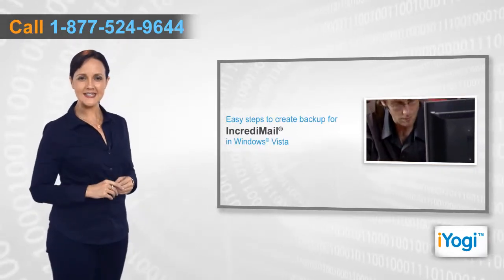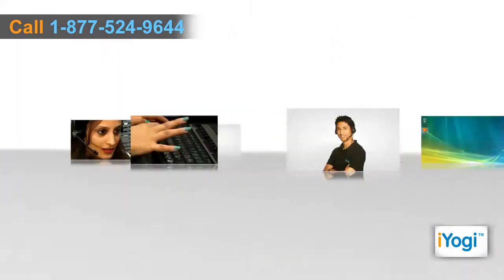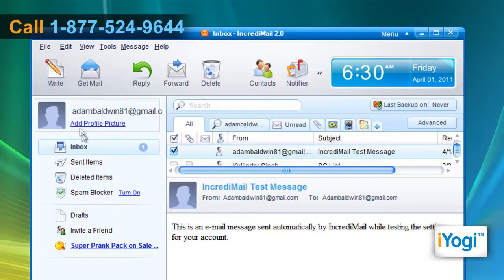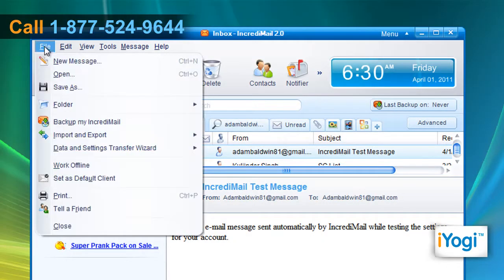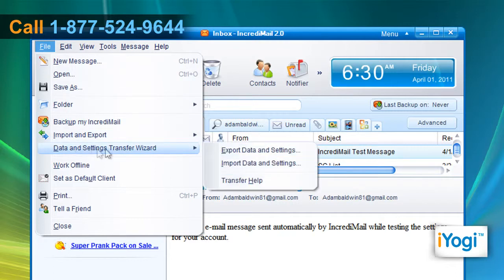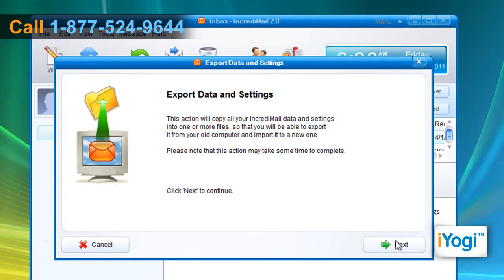Open IncrediMail, click on File on the top menu bar, point your mouse to Data and Settings Transfer Wizard, and click on Export Data and Settings. From the menu that appears, click on Next to continue.